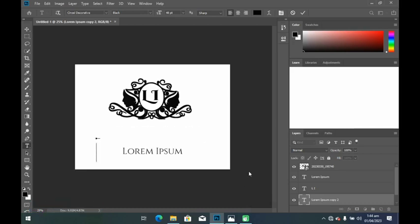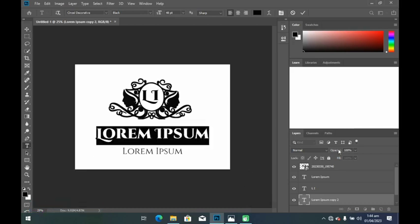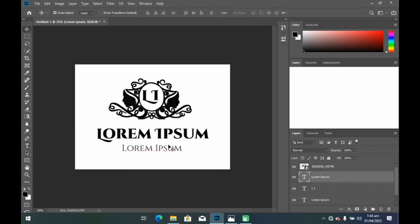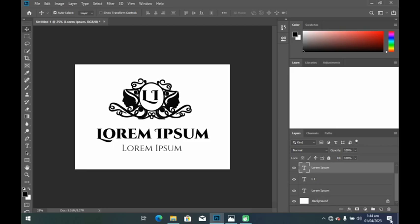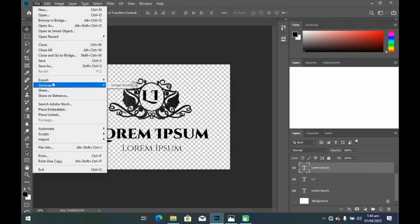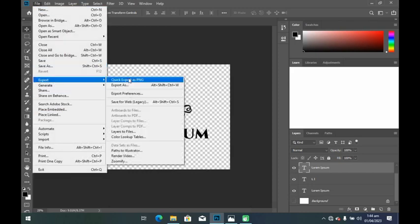To undo a mistake you can press Ctrl+Z, or you can head over to Edit and use Undo or Redo. The next thing I'm going to do is hide the background — scroll down in the Layers panel, find that white background layer, and click the eye icon to hide it. I want to save this as a PNG file, so I'll head over to File and click on Save As.